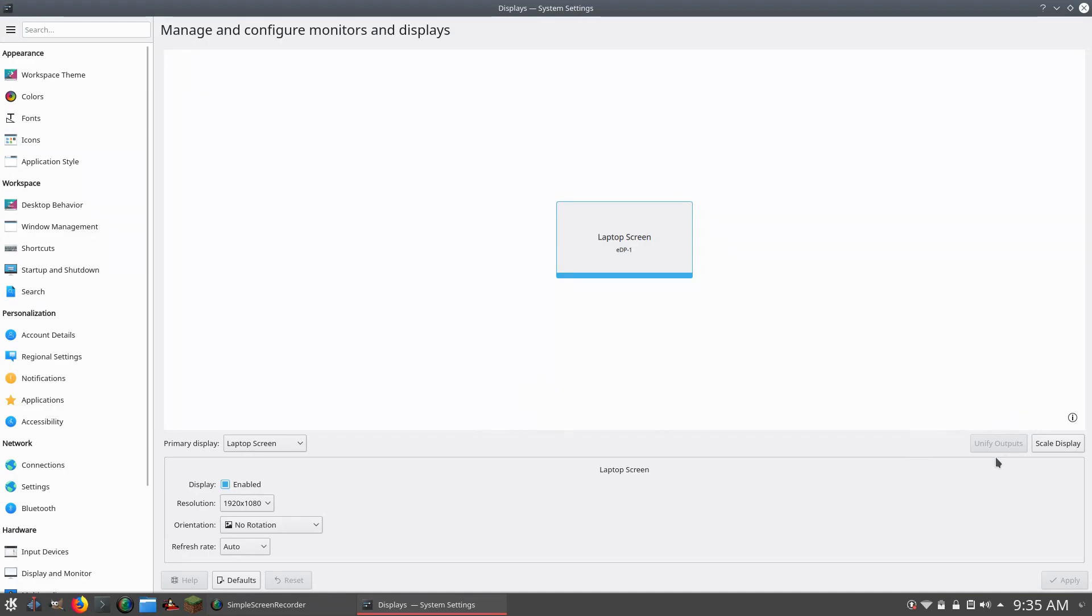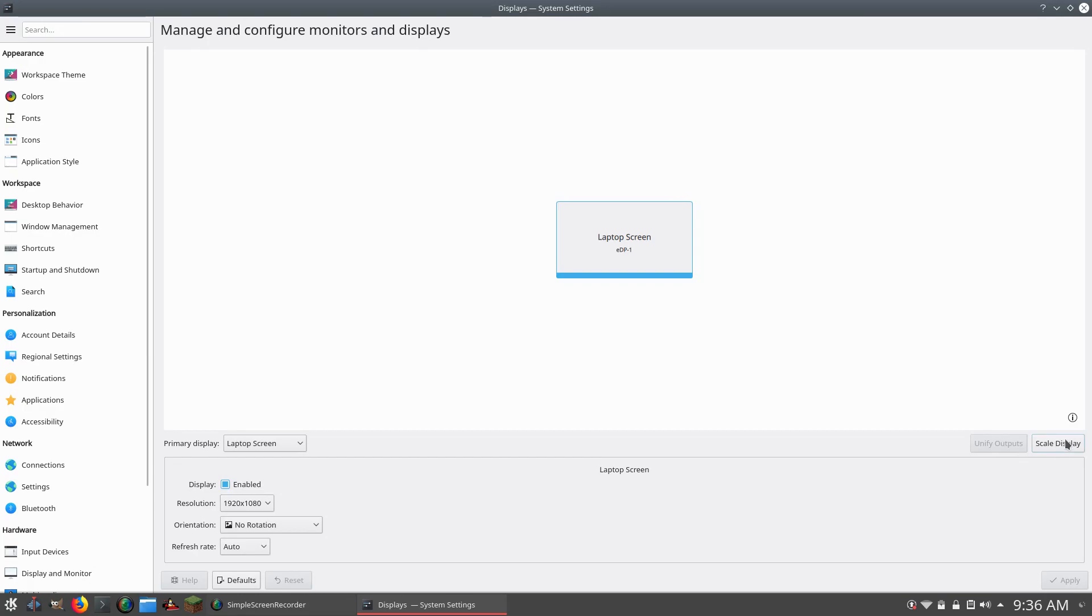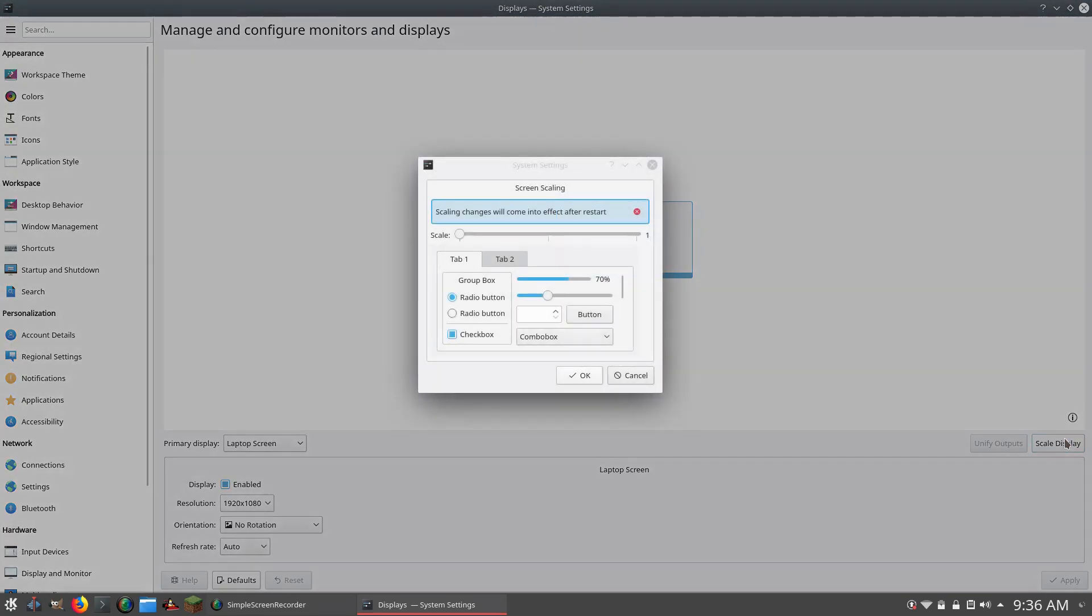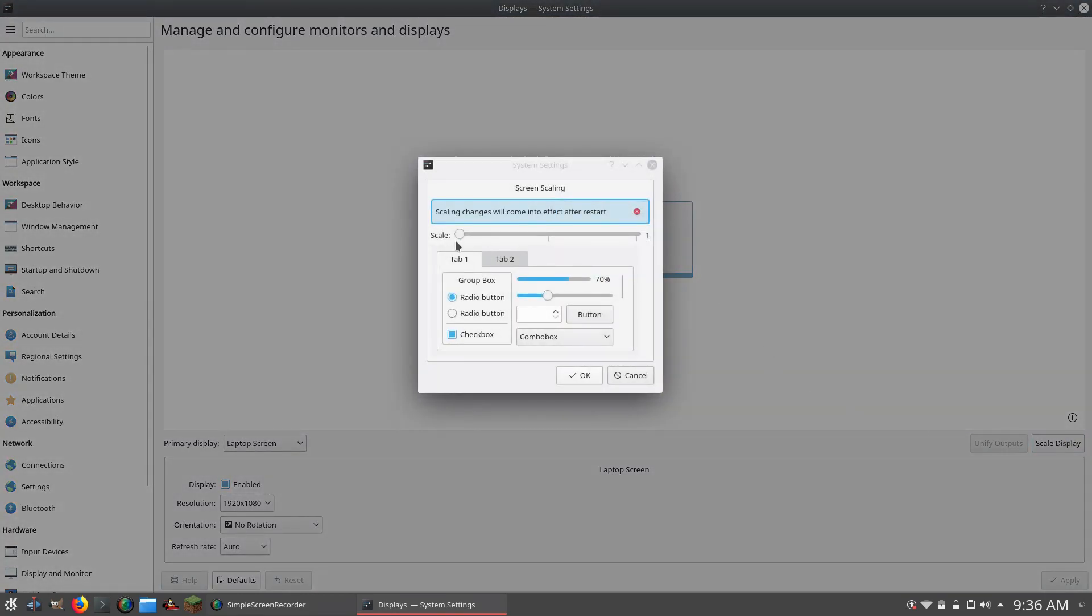Anyways, what you want to do is you want to go ahead and click on this little button that says Scale Display over here. And keep in mind, this is in the displays setting. So go ahead and click on Scale Display, and now you will have this little scrubber that says Scale.